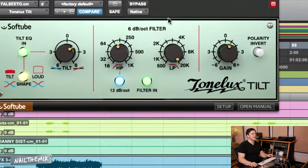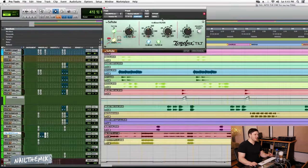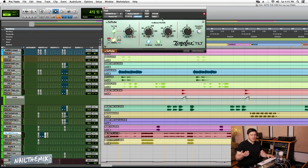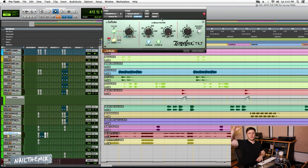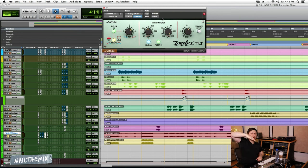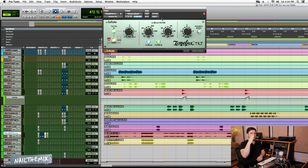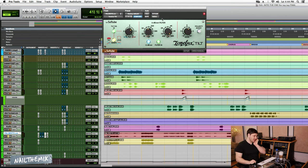Tilt. This is a great plugin. Essentially what this does is if you look like on FabFilter or something, you have a graph and you have that line, and you can boost and cut within that line. Tilt takes that line and shifts the whole thing like this or this.